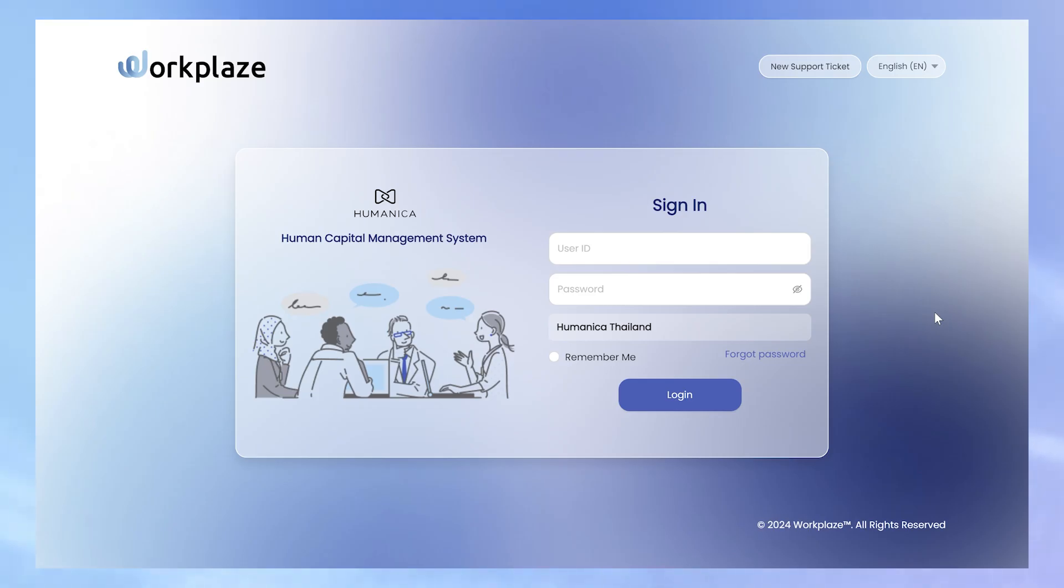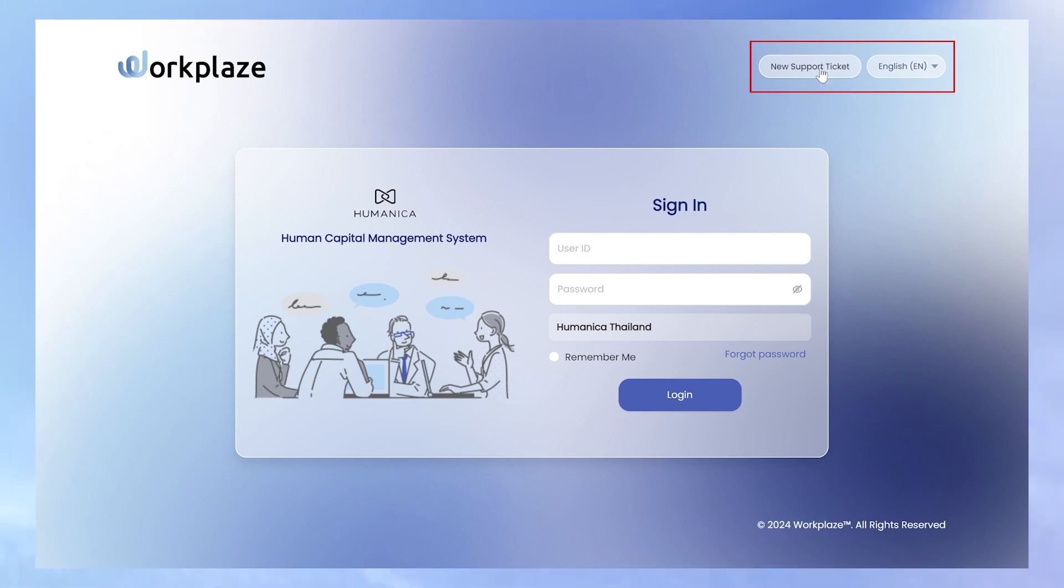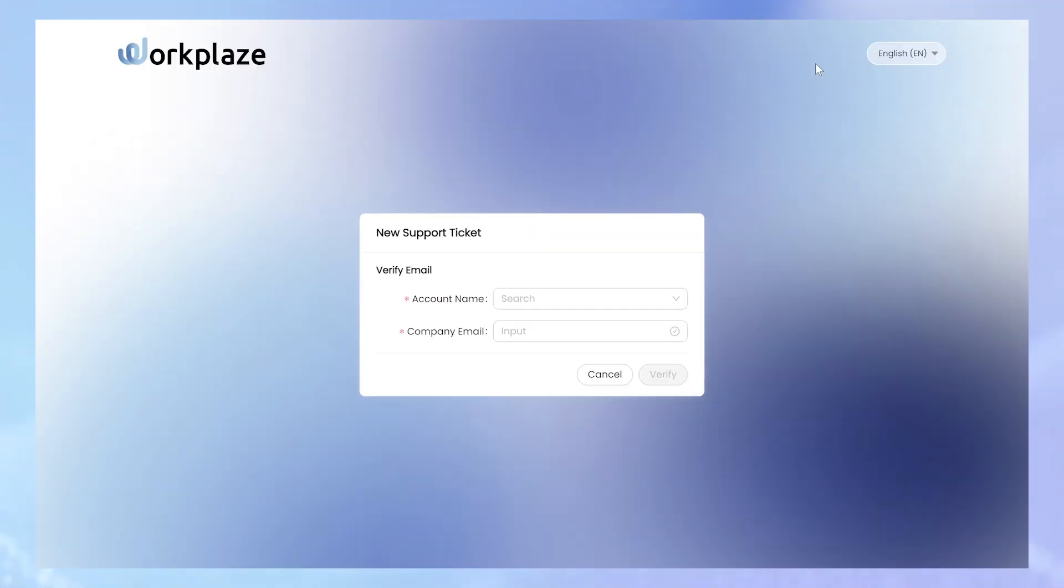If you are not a Workplace user or forgot your login, you still have access to the Helpdesk. But in this case, the access is from the Workplace login page via the link on the top.